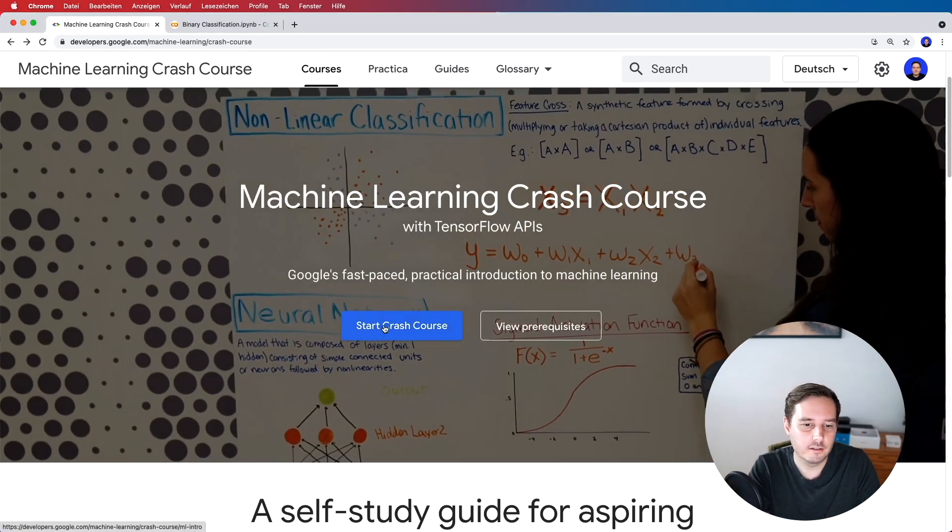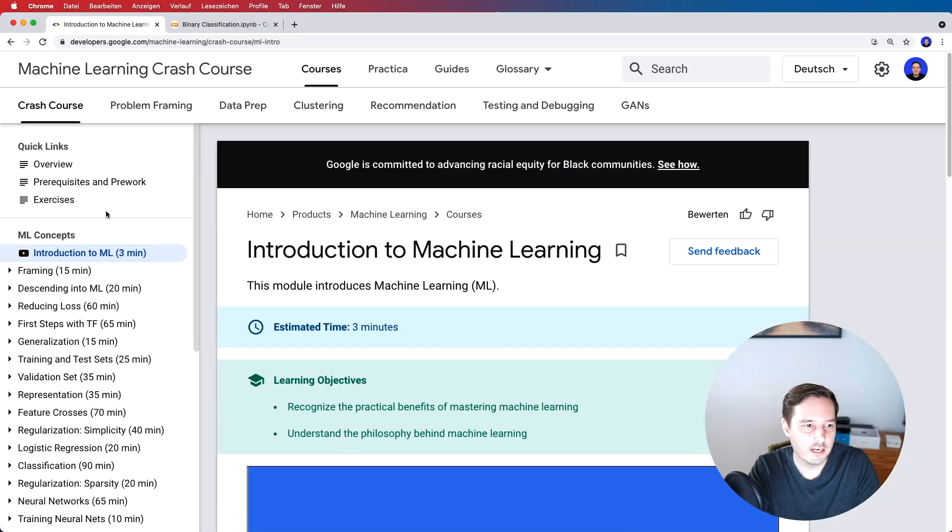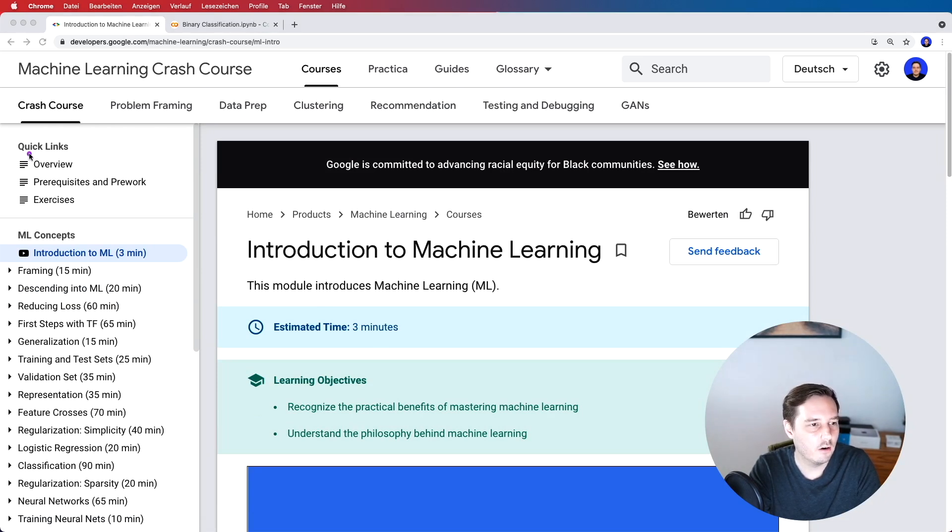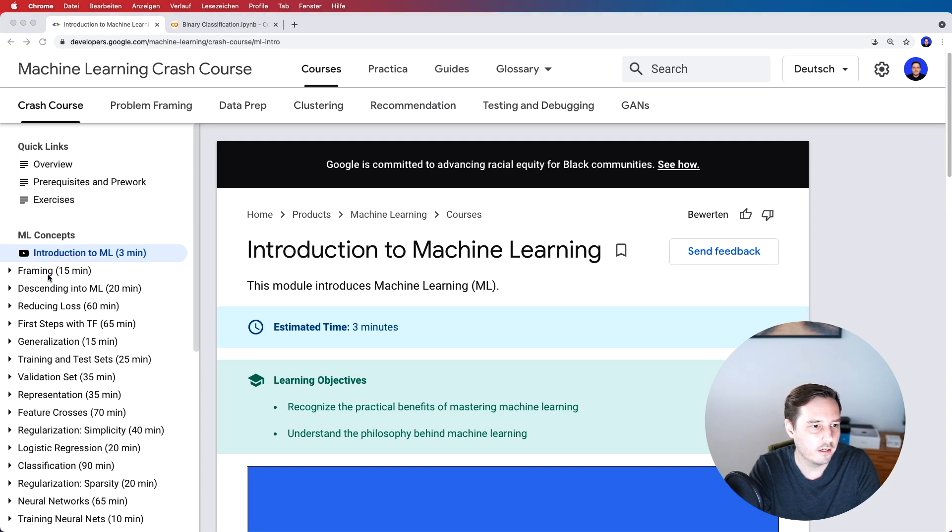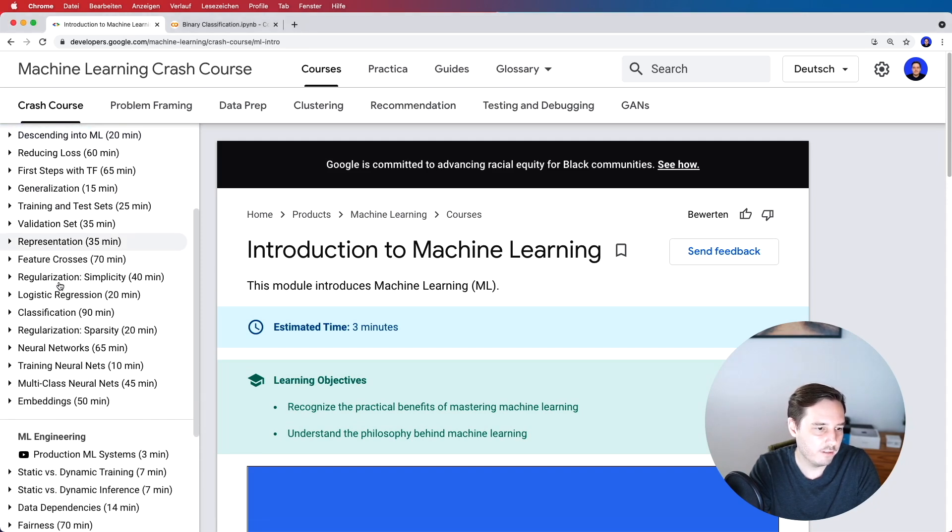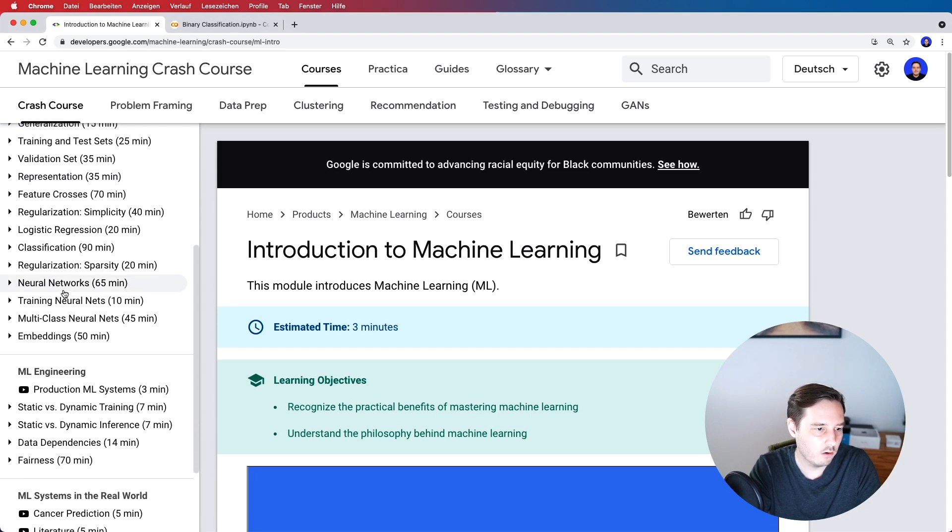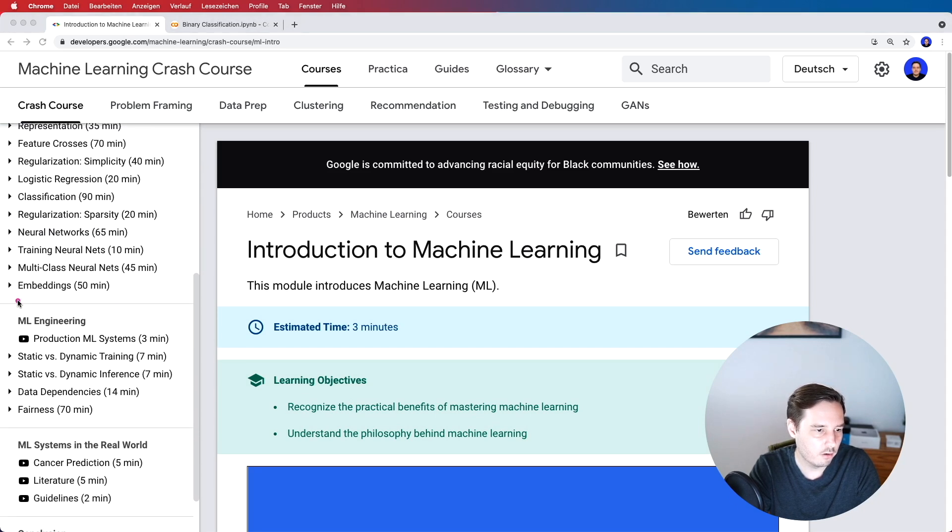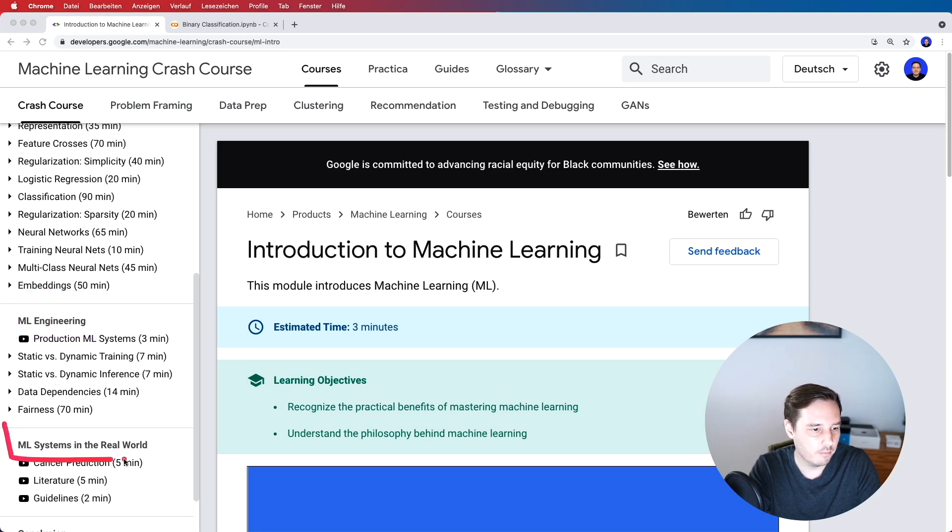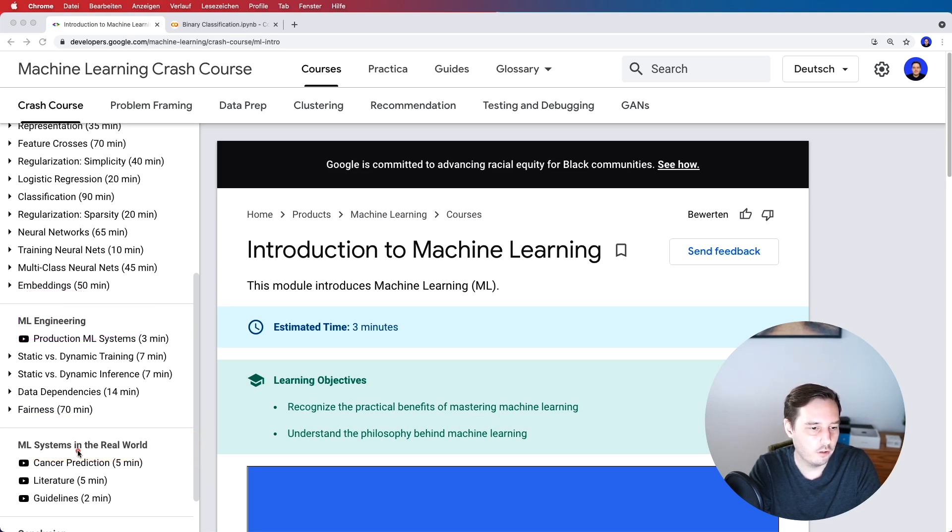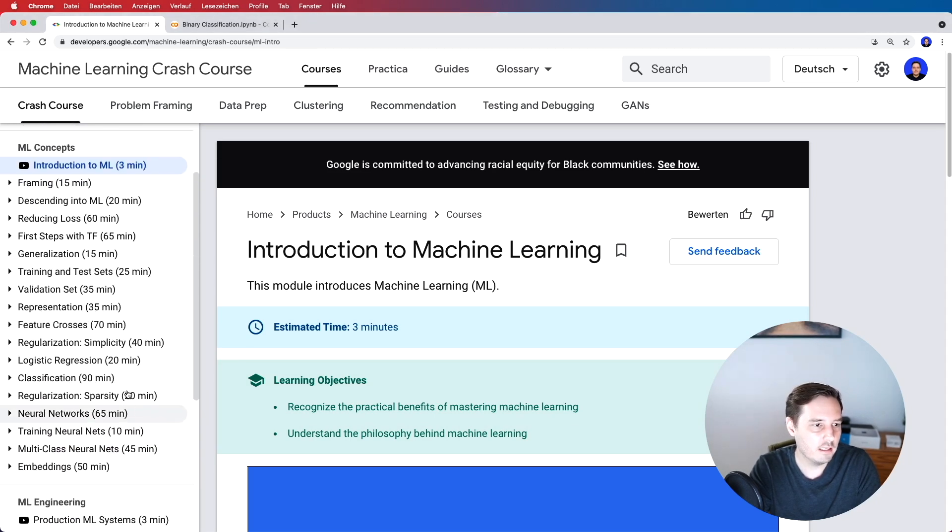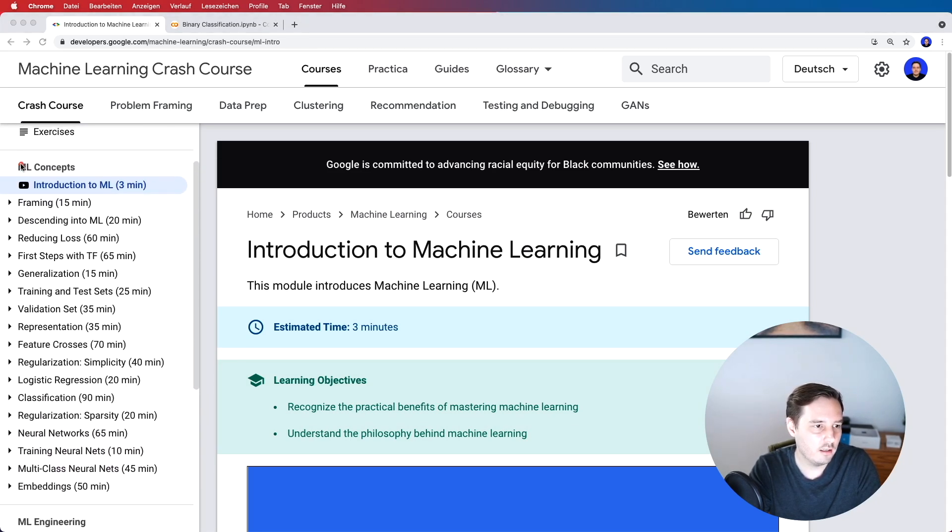So let's click on start crash course and have a quick look at the course outline. So at the left side we see the outline. We start with machine learning concepts. Then if we scroll down we have a short section about machine learning engineering practices and about machine learning systems in real world with a few short examples. So the main section is the machine learning concept section.